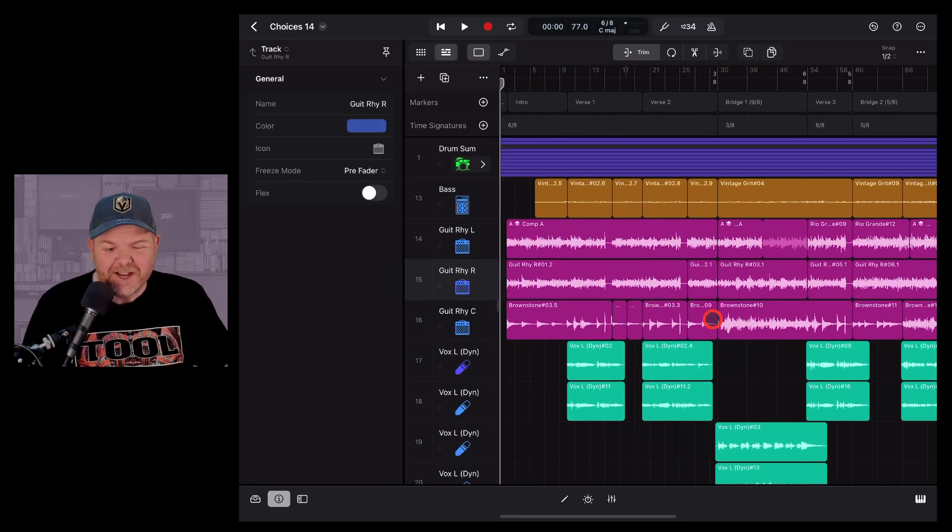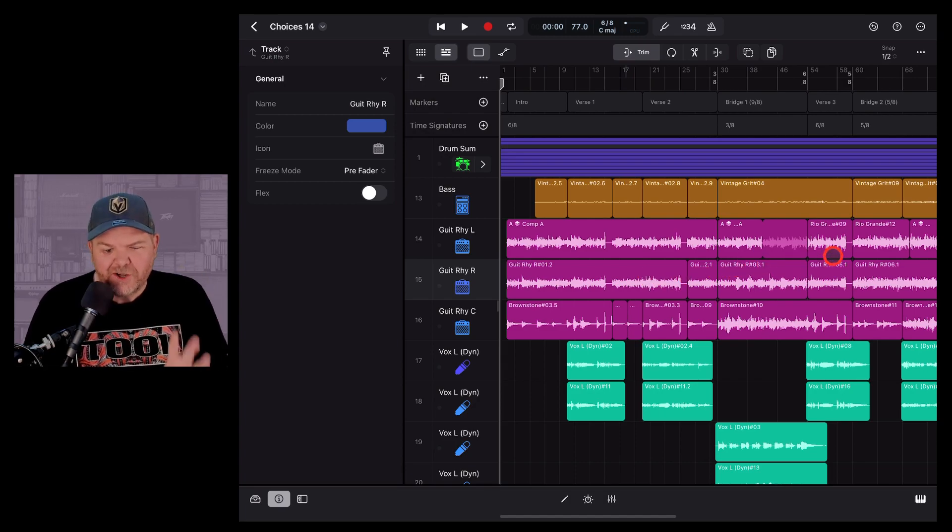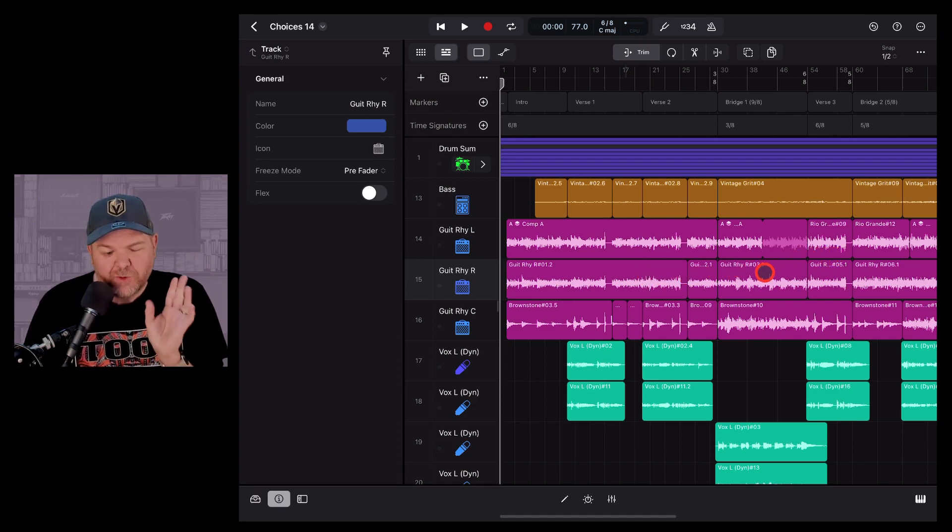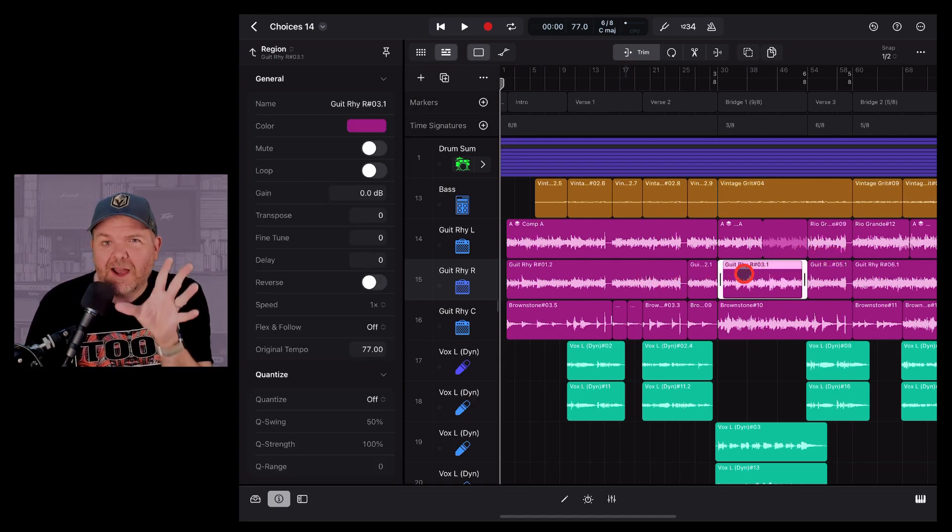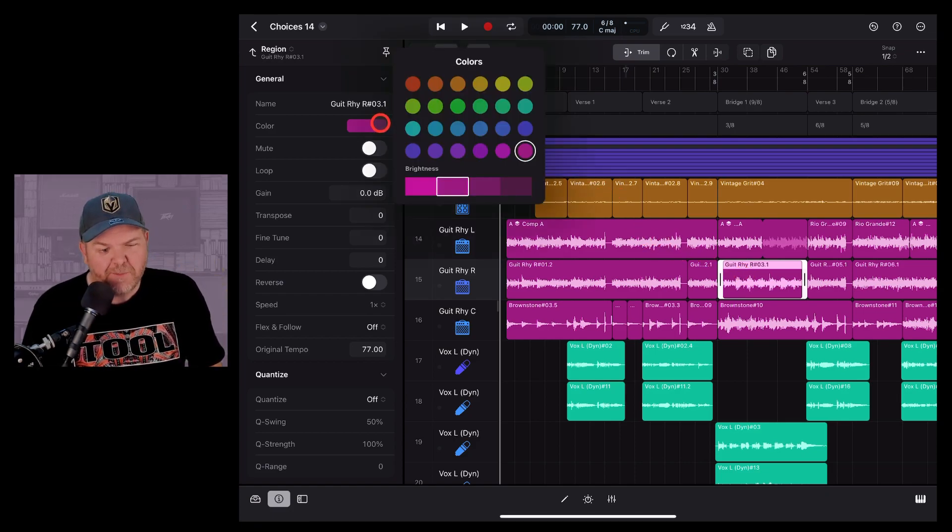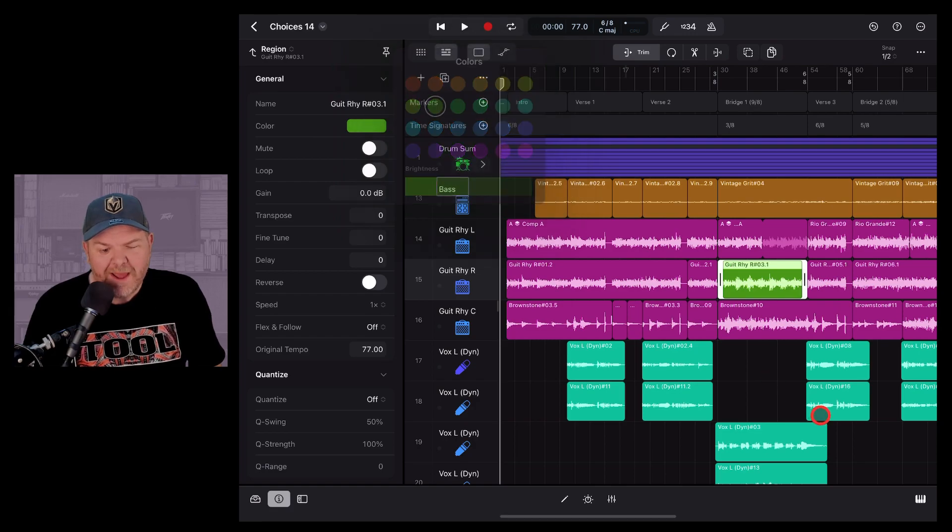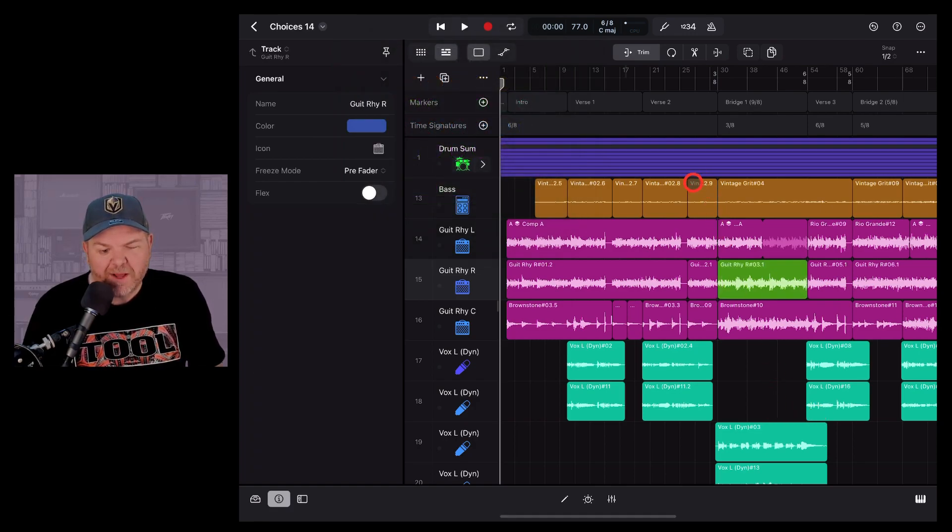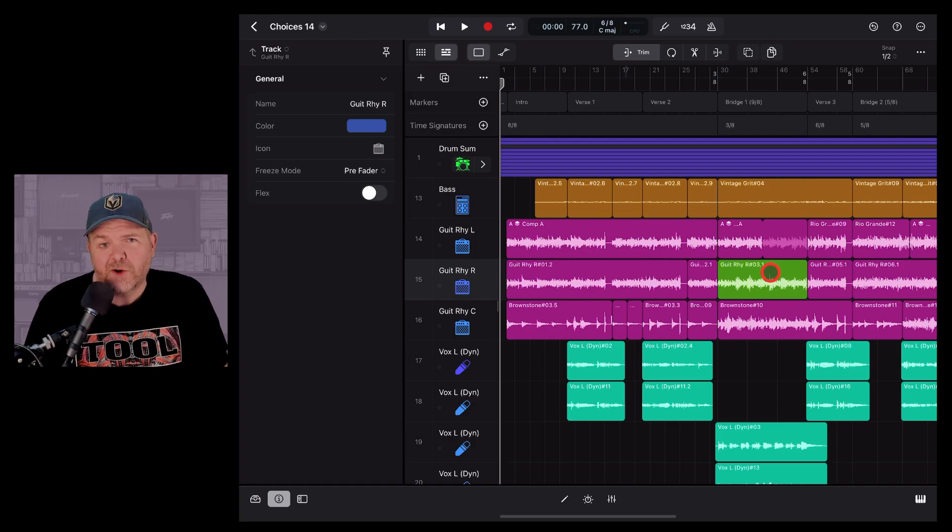And finally, yes, you can even change an individual region within a track to a different color. So I want to really highlight this bridge. I'm having trouble playing this bridge part. I can actually come in here and change the color of just that one. And now that will really stand out when I get to that part of the track. I'll see, yep, there's my green bridge.